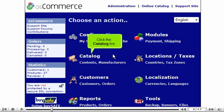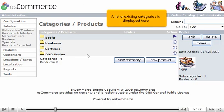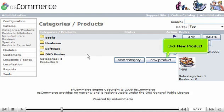Click the Catalog link. A list of existing categories is displayed here. Click New Product.